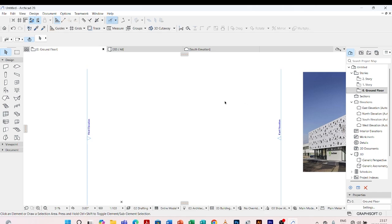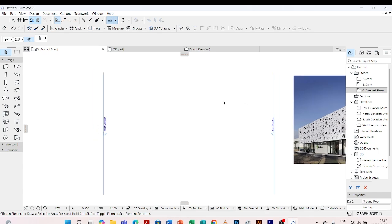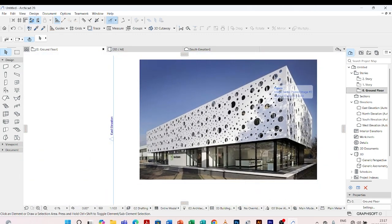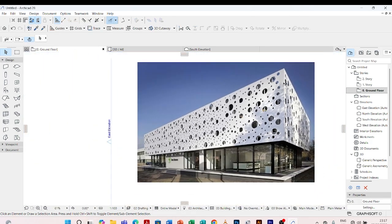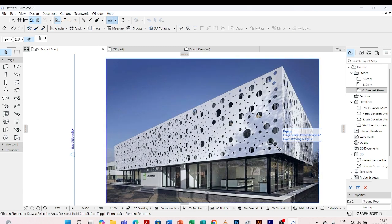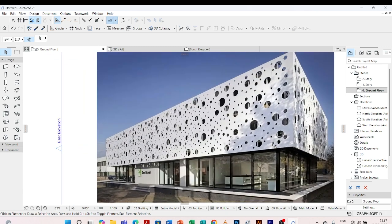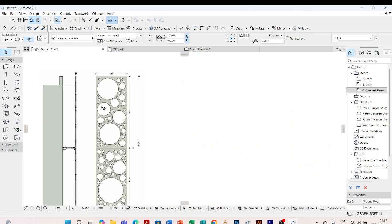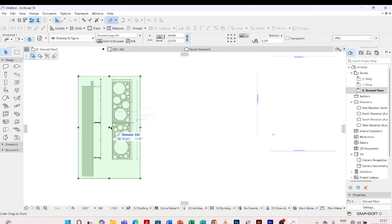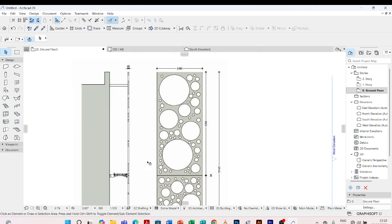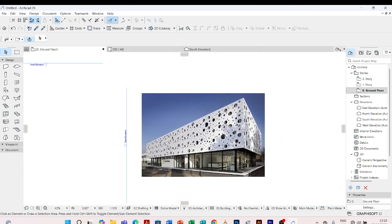Hey, this is Pocky from Design Pro. Welcome to this episode of ArchiCAD. In this episode, we are going to learn how to come up with these complex facades in ArchiCAD. To be specific, we are going to learn how to model this complex wall cladding facade onto this project. This is an image I just inserted into the project, and this is also an image following the pattern that we are going to use.